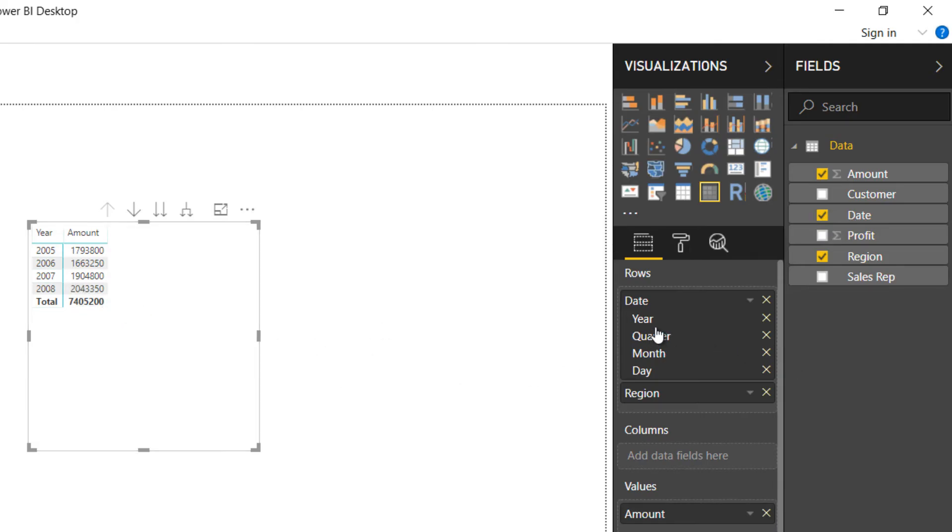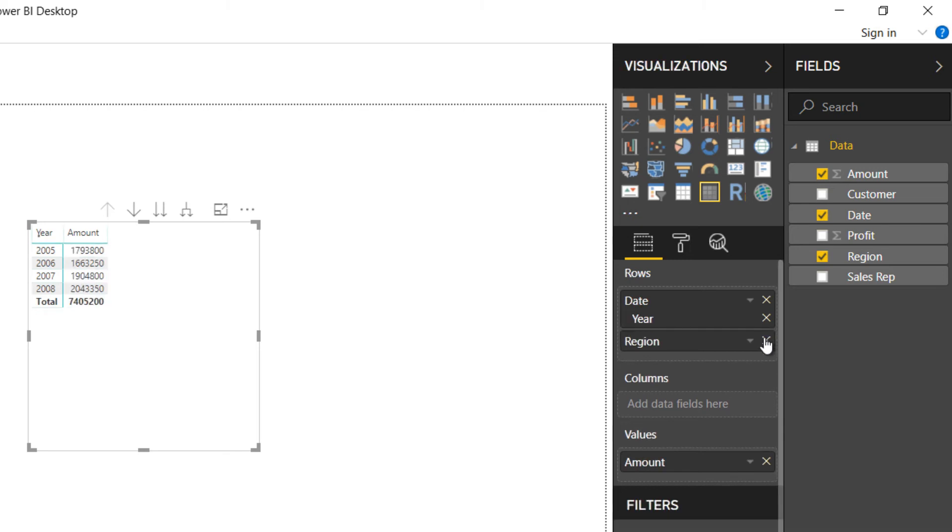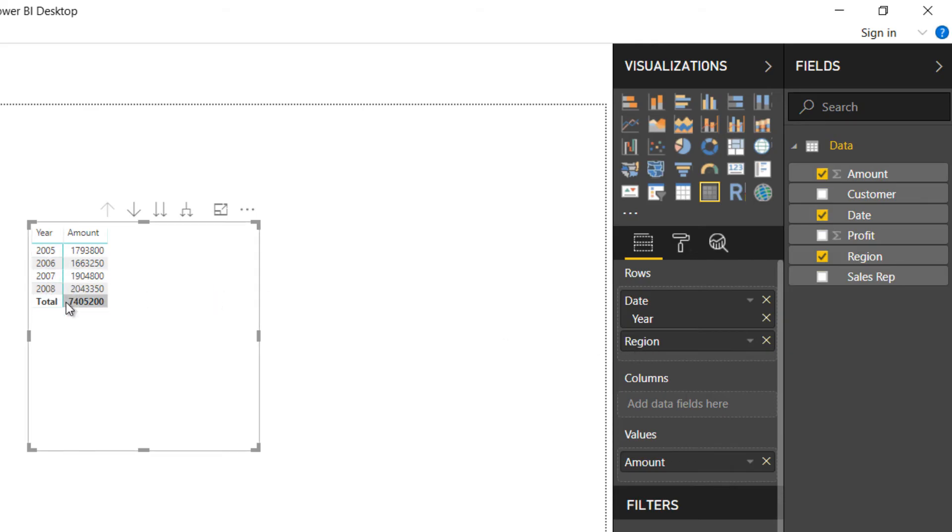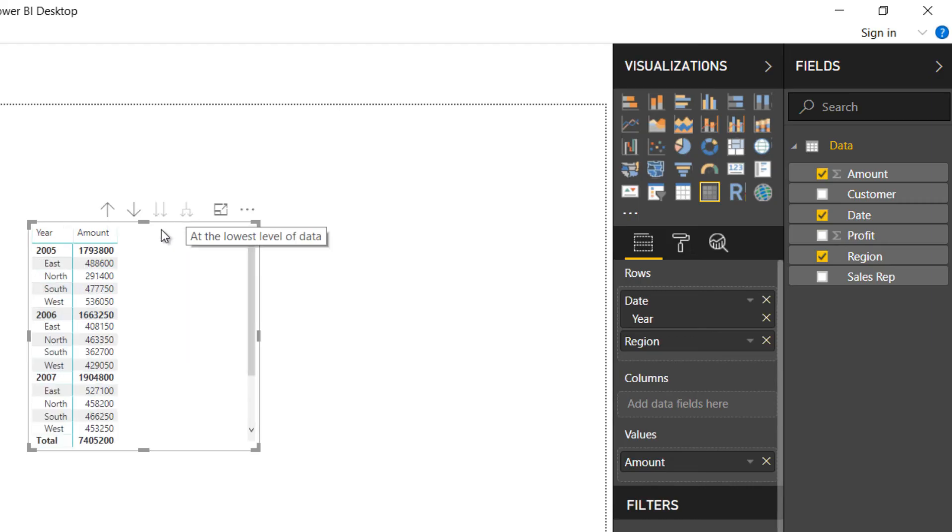I don't need the quarter, month, and day. I'm just going to delete that and just have the year. You can see the year, but you can't see the region. How do you expand that? You can see there are double arrows here. If I click that, I have expanded the pivot table.